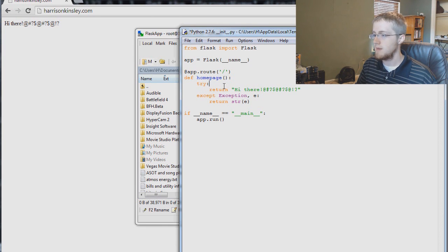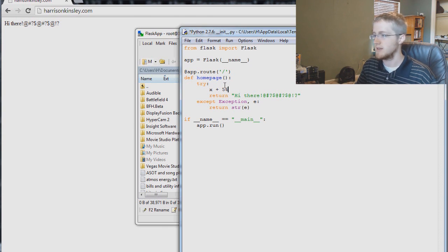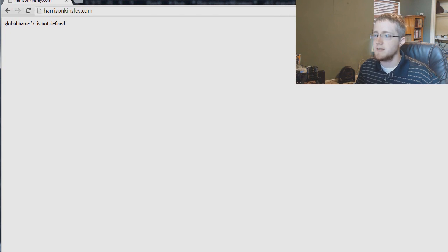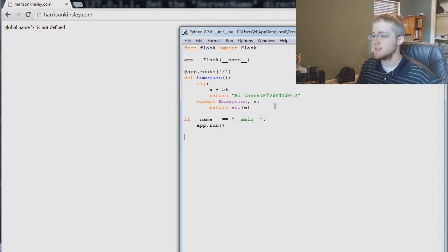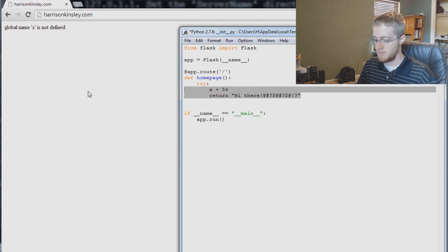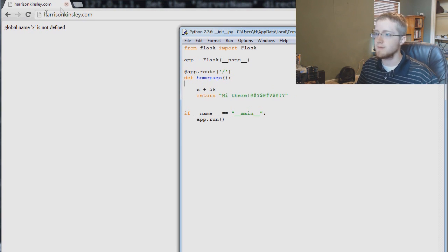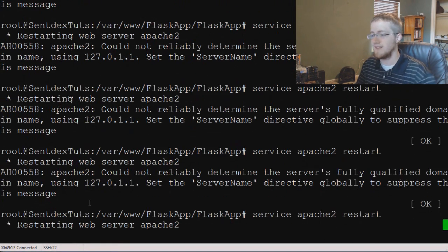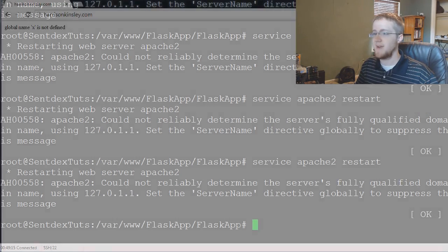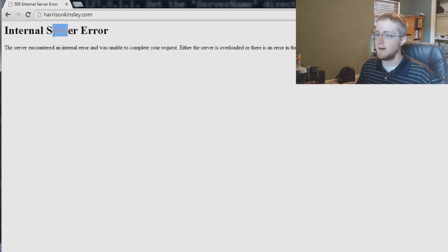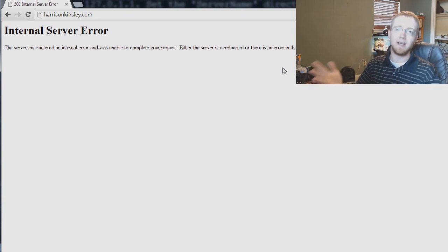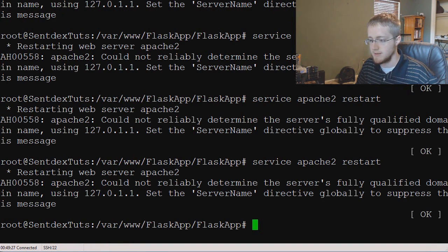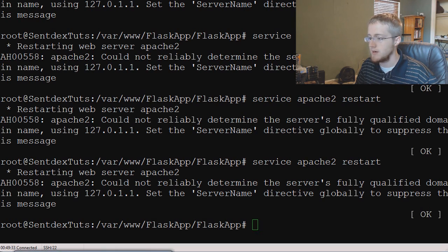Later on you can make this much more impressive. So here we have return high there, but we can also try x plus five as well or 56 in this case. Hit okay, refresh and we see that we got our error and it says global name x is not defined. So had we not done try and accept though, tab this back over, save, refresh. You've got to do apache restart, it's like server side. Now you get the internal server error and you have no idea what went wrong. That's why app.debug is so useful, but for whatever reason I can't get it to work.